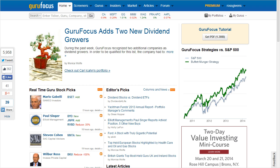A recently added feature to GuruFocus.com is the Discount Cash Flow function. This allows users to value stocks based on the Discount Cash Flow Valuation method.